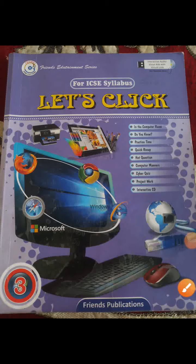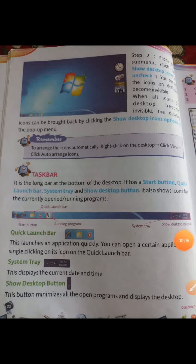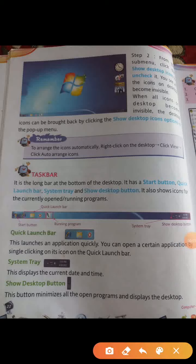This is your book. Open page number 22. The topic is taskbar. Taskbar is the longest bar at the bottom of the desktop. See, this is the bottom of the desktop. It is a taskbar. It has a start button, quick launch bar, system tray, and show desktop buttons. It also shows icons for the currently open running programs.